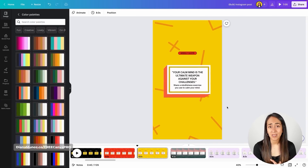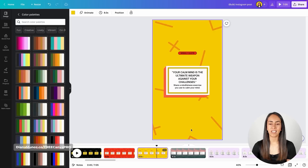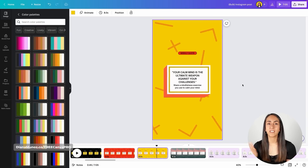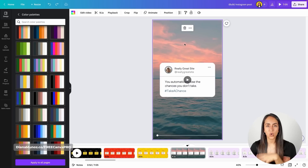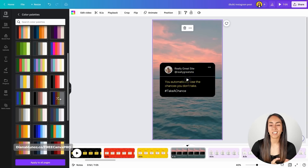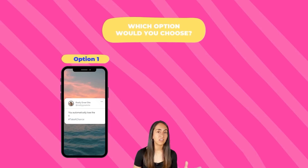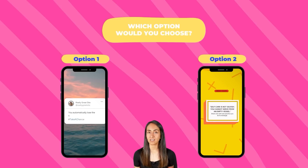I mentioned at the beginning that you could use templates available in Canva — for example one with a video in the background — or you could create a design yourself like this one. With our custom design using color-changeable elements, we can have a different look on each Instagram Reel. But if we used a template with a video background, we can only change a few things like the box color and text color, and we'd always have the same video on all 52 Instagram Reels. That's why I personally decided to go with a custom-made design. If you were to post these 52 Instagram Reels over the year, which option would you choose? Let me know in the comments.